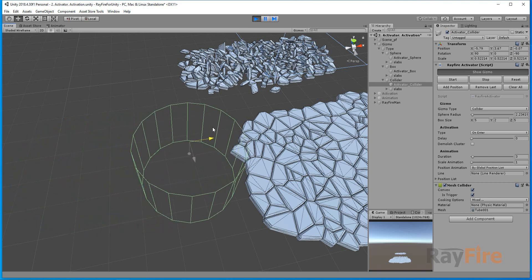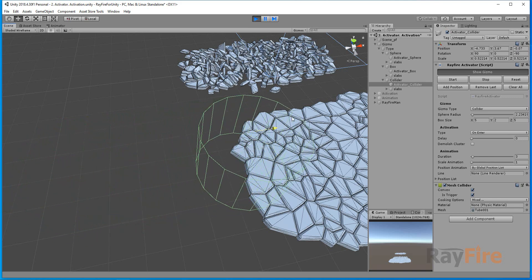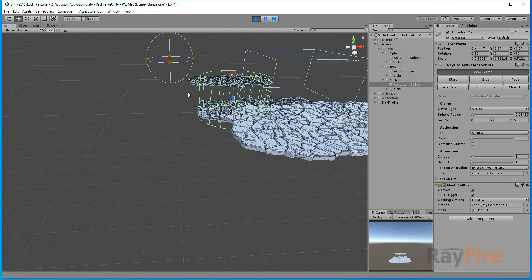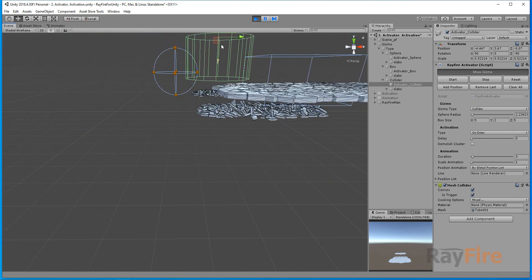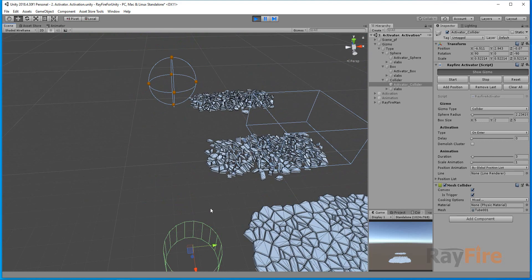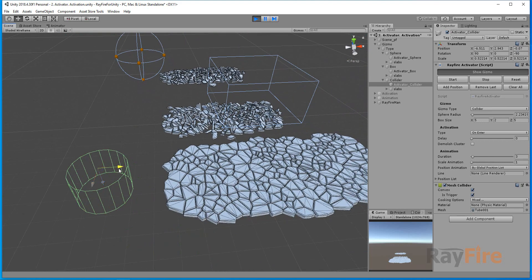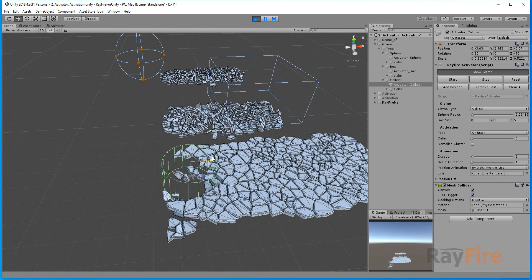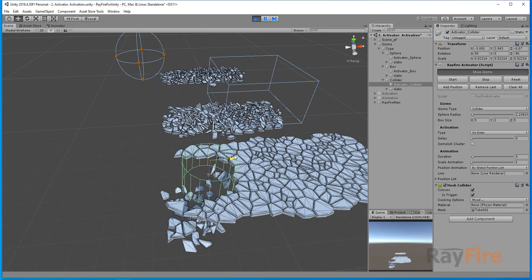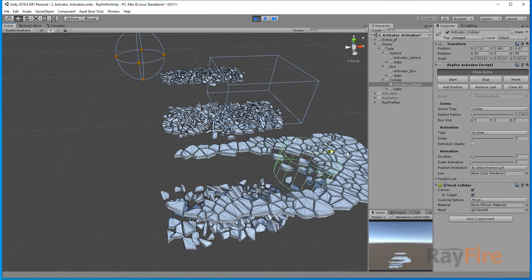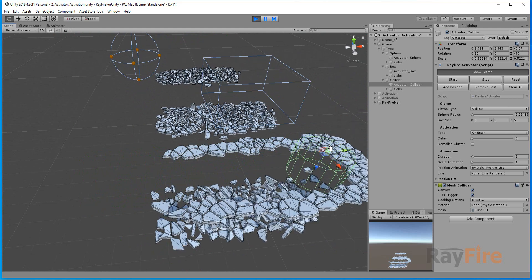But it works in the same way. It doesn't touch right now, but it works in the same way. Whenever it collides with inactive object, it activates them.